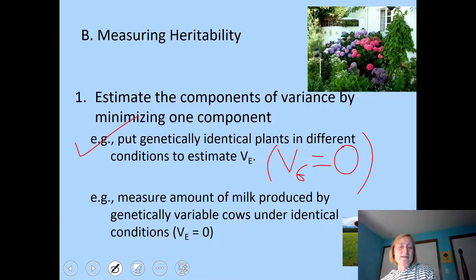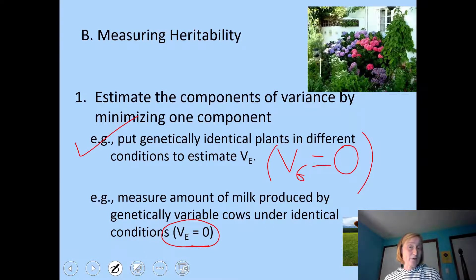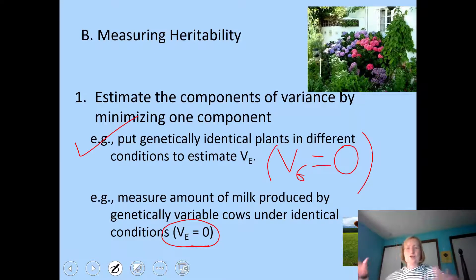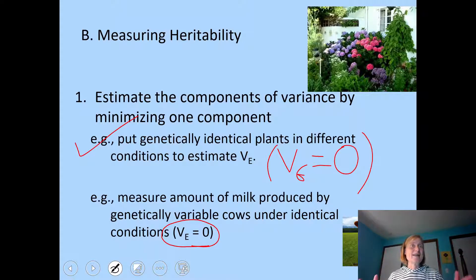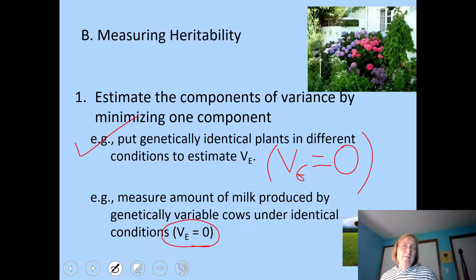You could also try to set the variation in the environment to zero. For example, you could measure the amount of milk produced by genetically variable cows that are living in identical conditions — same amount of food, light, attention, milked at the same time of day. Then the variation you see in milk production should be due to variation in genetics. That's one way to measure heritability or get a feeling for how important genetic variation is in contributing to a trait.